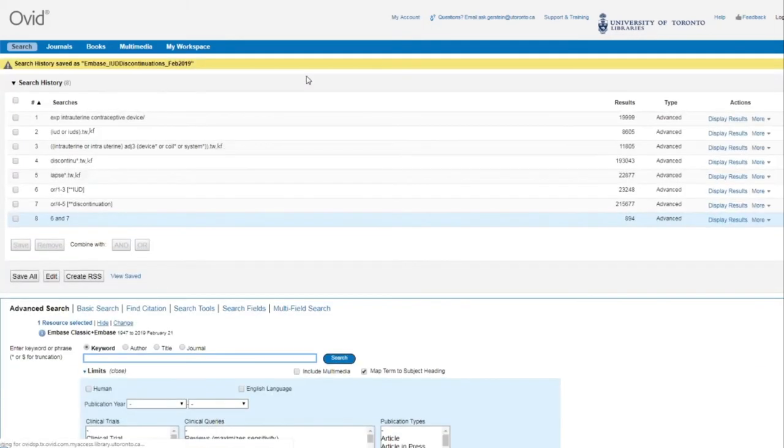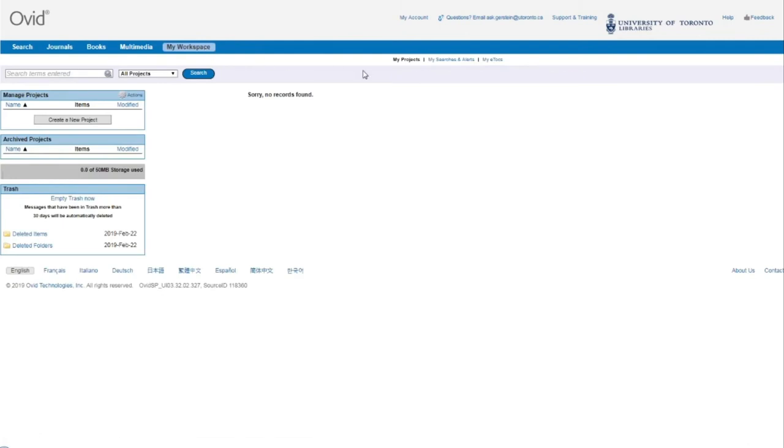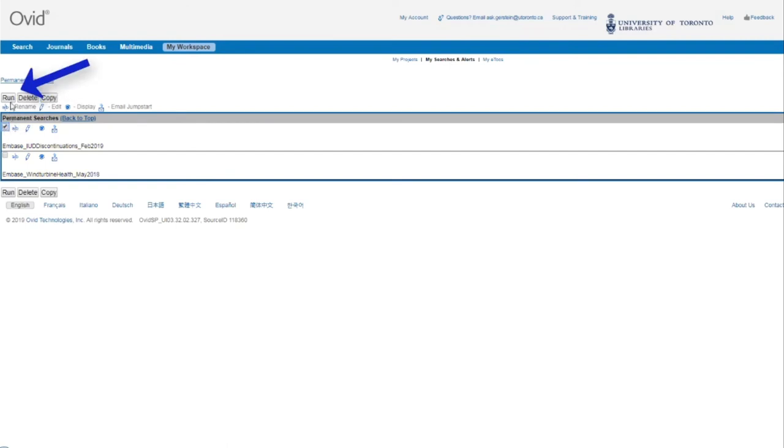To retrieve this saved search and view any other saved searches you have, click here at the top on My Workspace and from here click on My Searches and Alerts. From here, you can see a list of all of your saved searches. To run the search again and continue adding to it, select the checkbox and then click on Run.